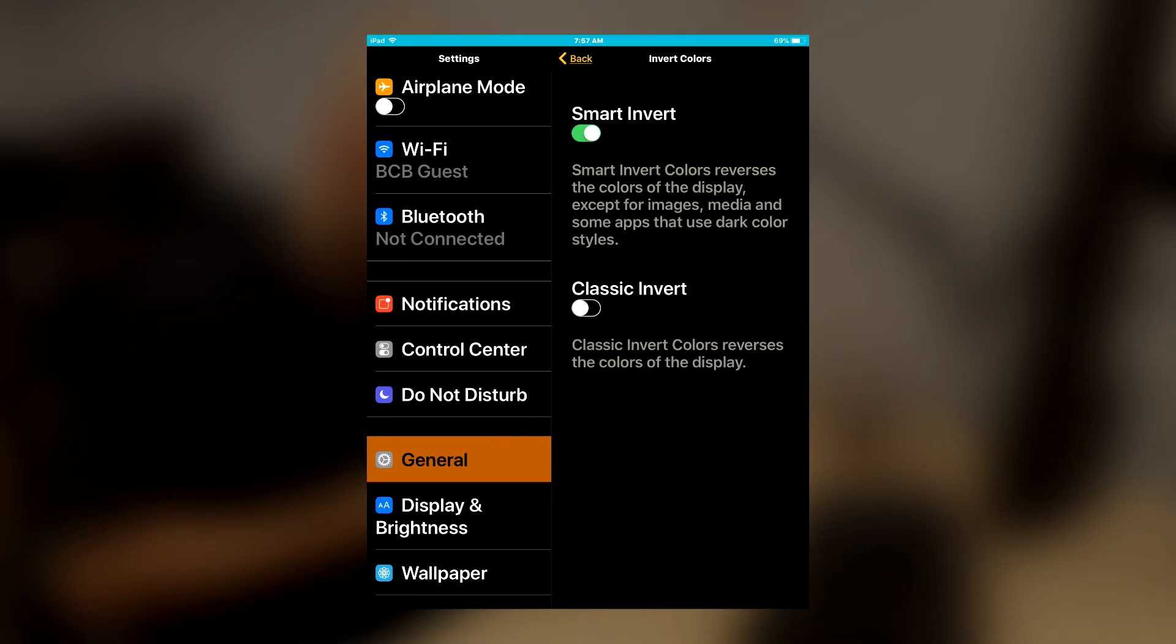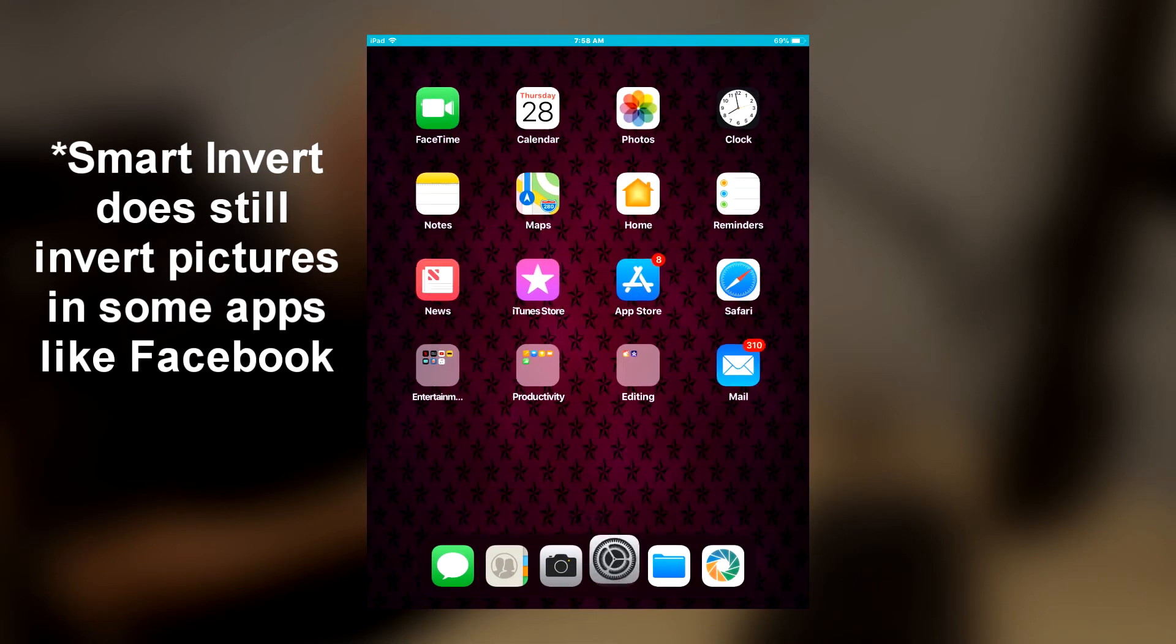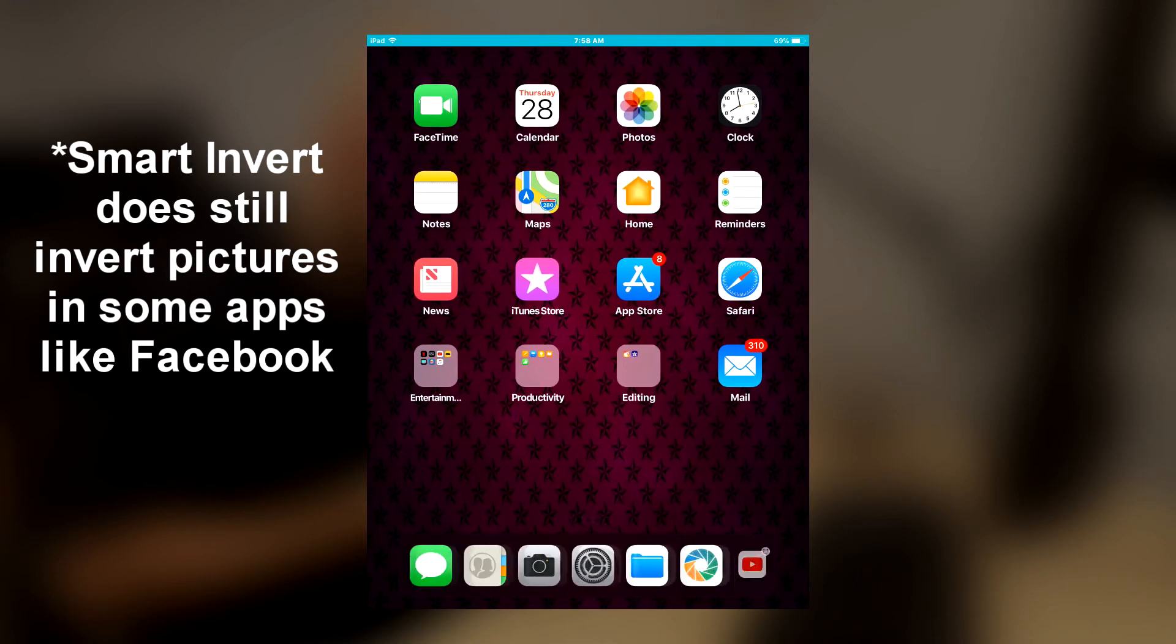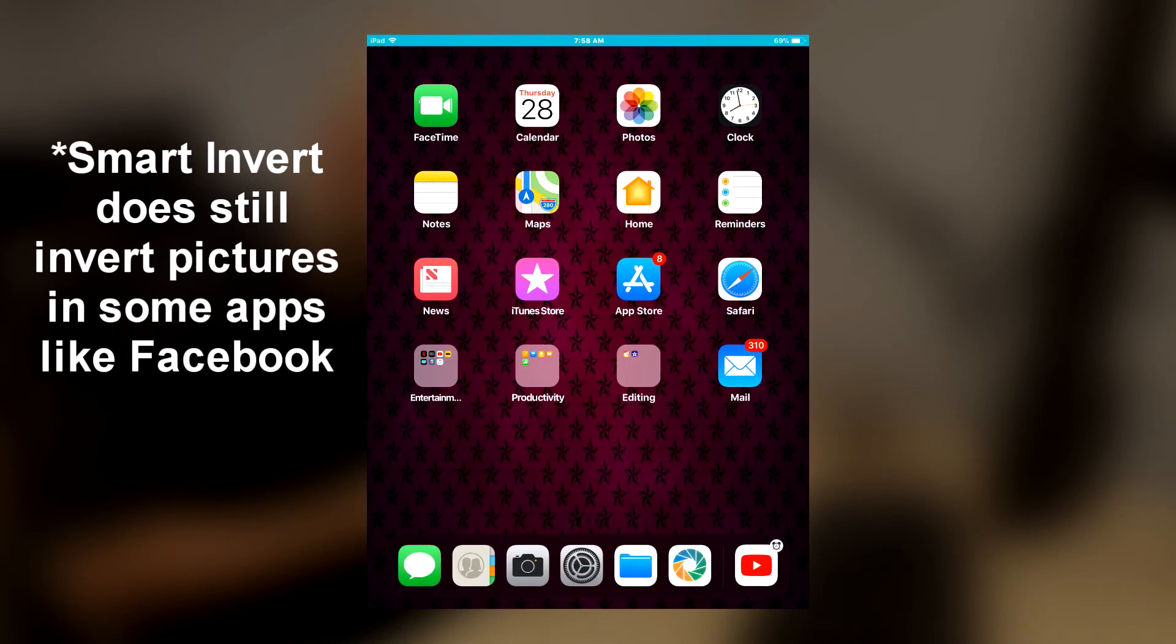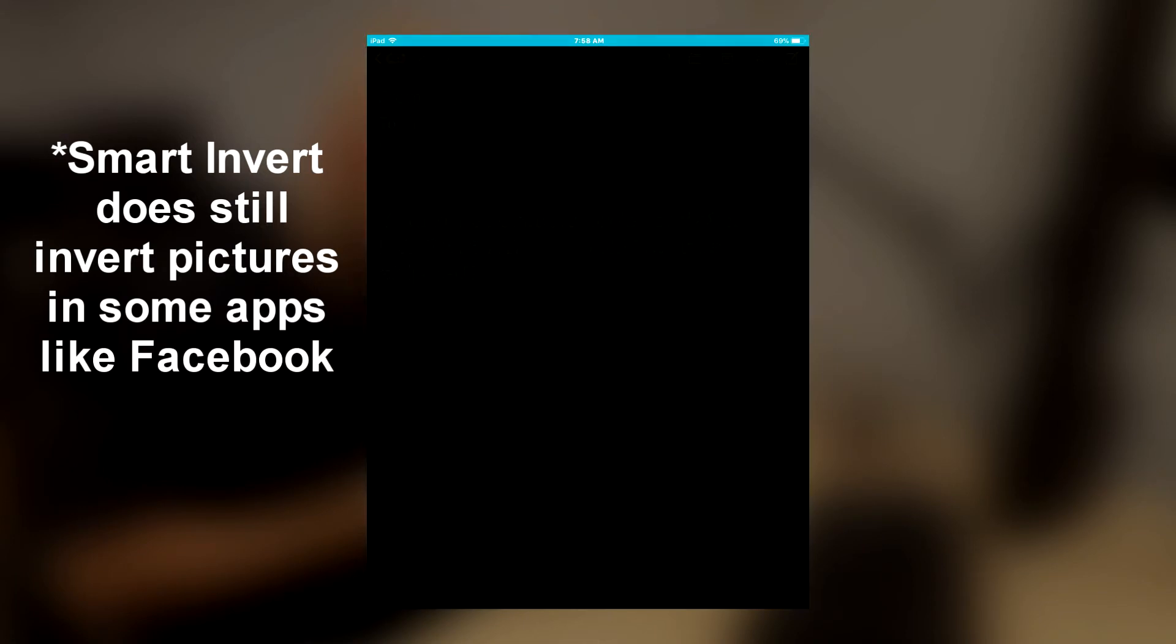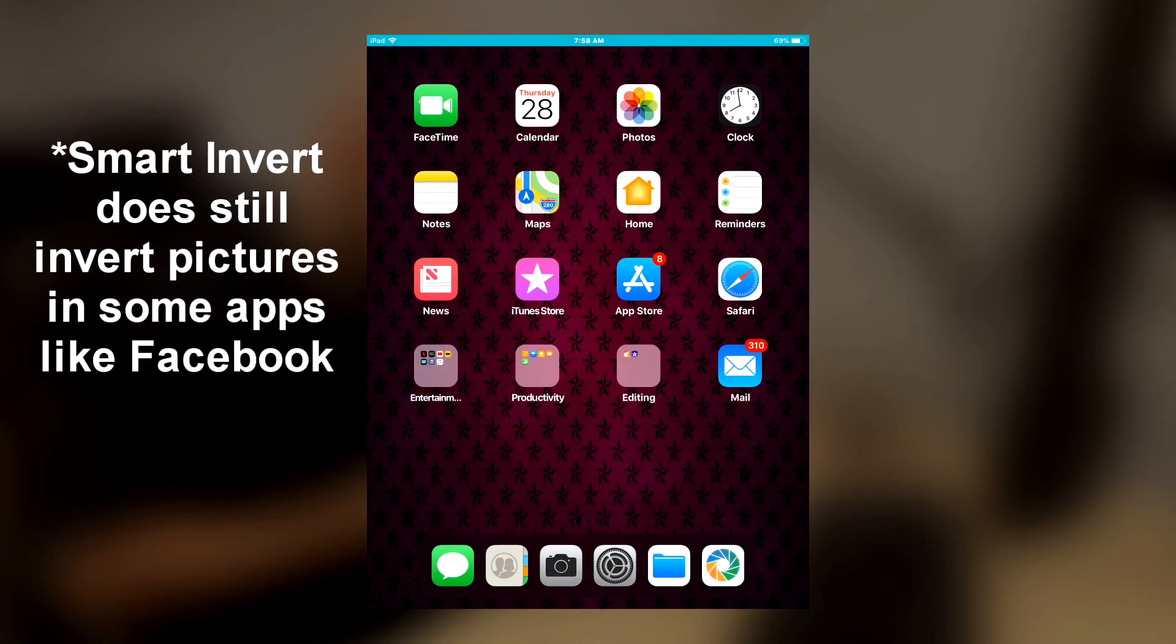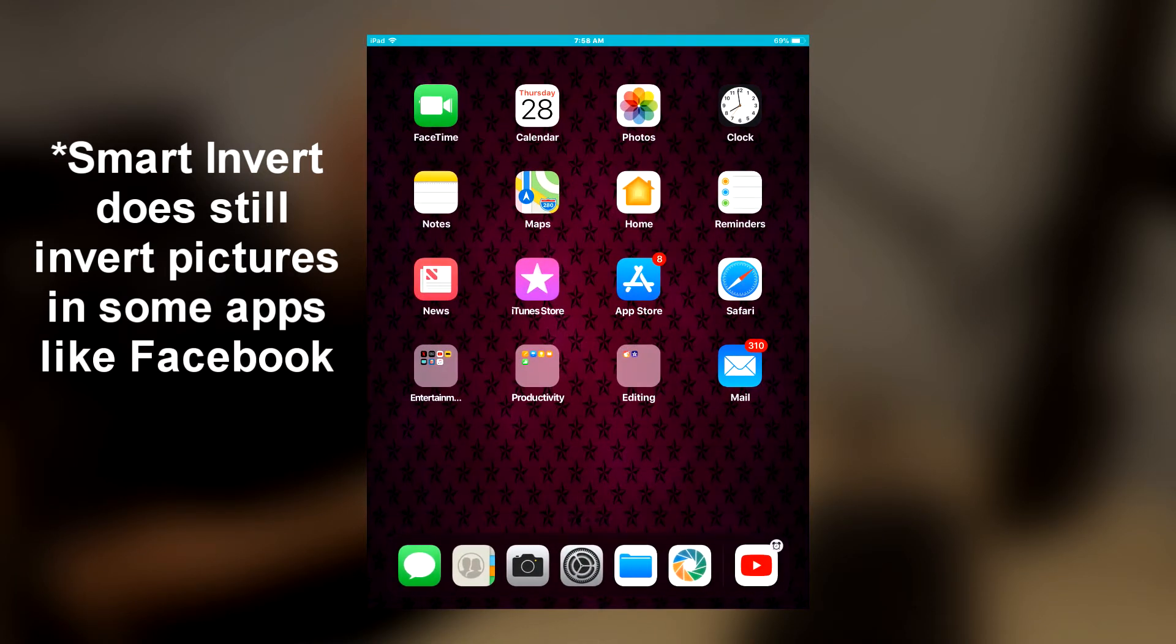So what that does is it inverts the colors like normal. The font is light colored. The background is dark color but it doesn't do it everywhere. It doesn't invert pictures. If we go back to our home screen our wallpaper is normal. All our icons are normal but certain apps like settings or your mail they're all going to be a dark background now.